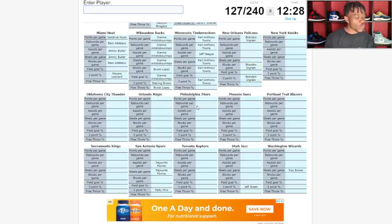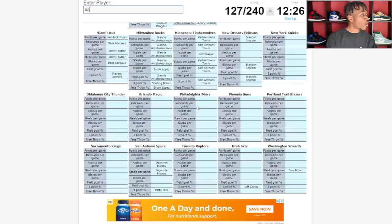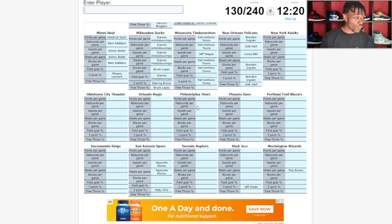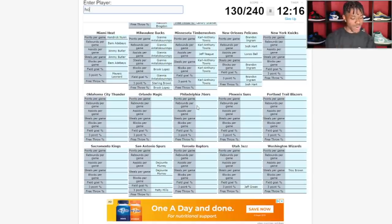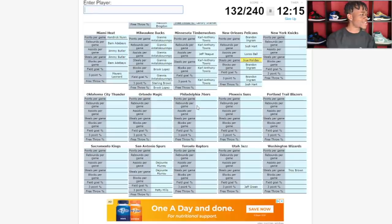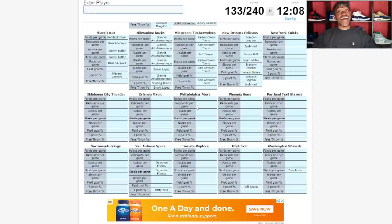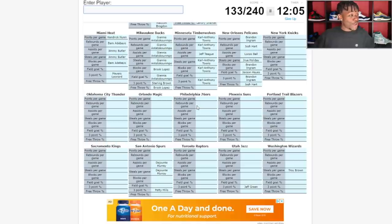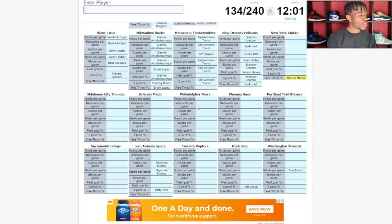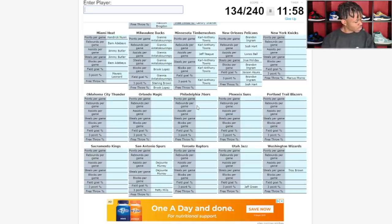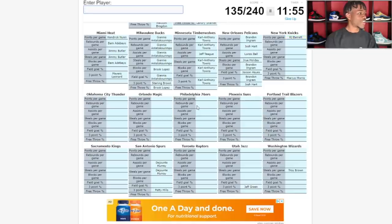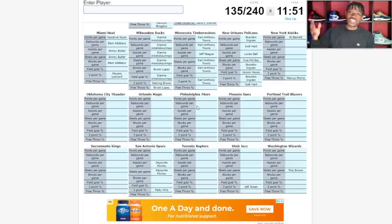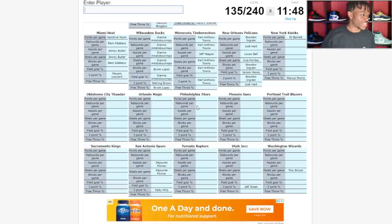Minnesota Timberwolves, Karl-Anthony Towns is up there. Assists per game is gonna be Jeff Teague. New Orleans Pelicans have Brandon Ingram. Shout out to Brandon Ingram for having an MIP type season so far. Lonzo Ball for assists, Josh Hart for rebounds. Yes, the six foot four power forward is getting all the rebounds. Steals per game, Drew Holiday.